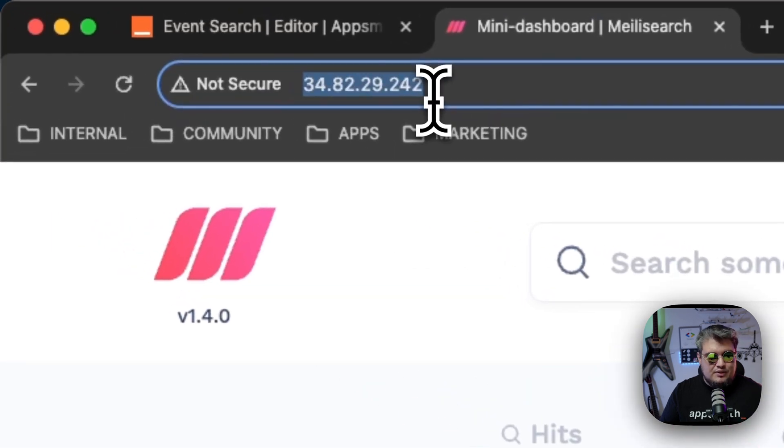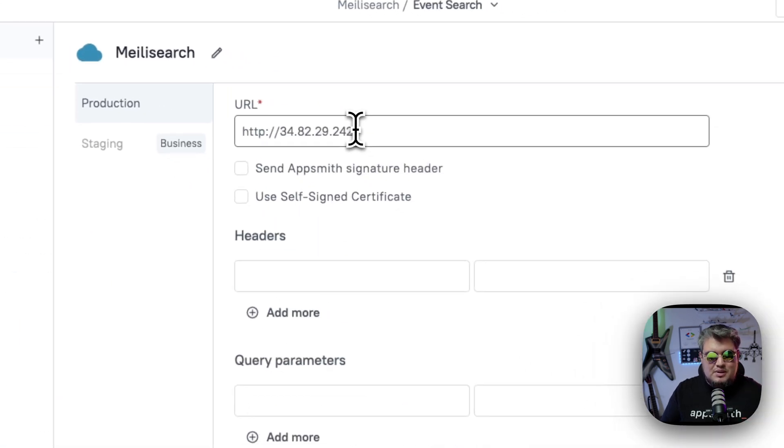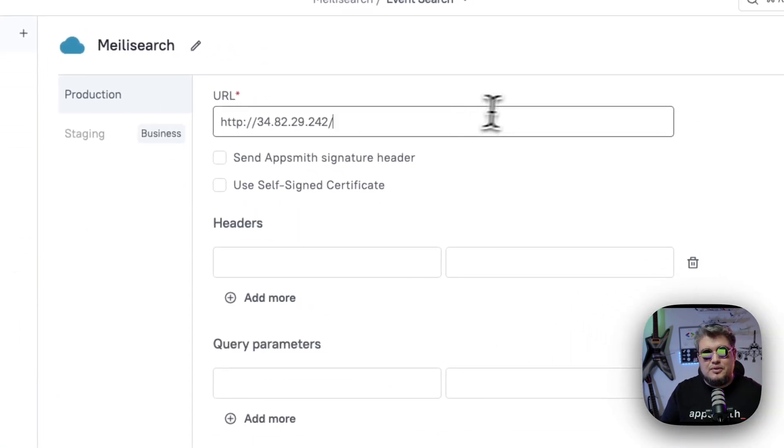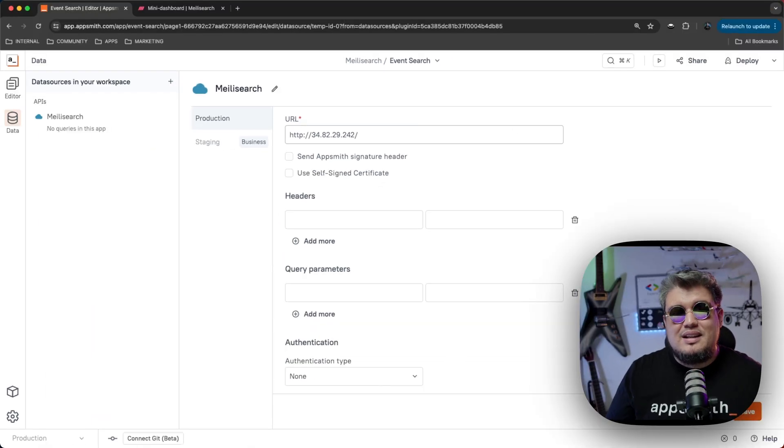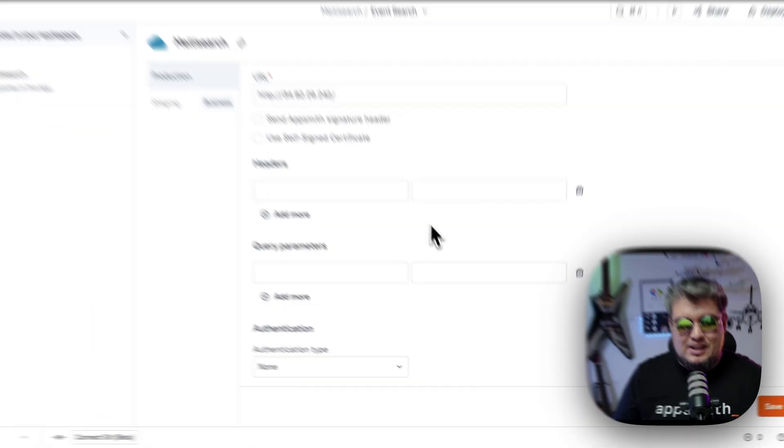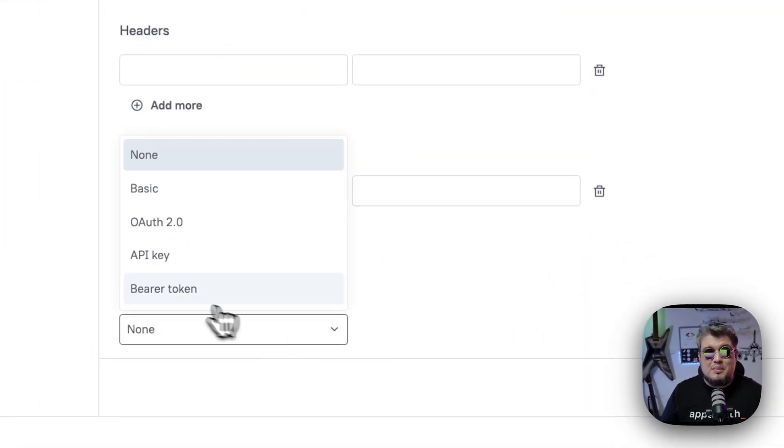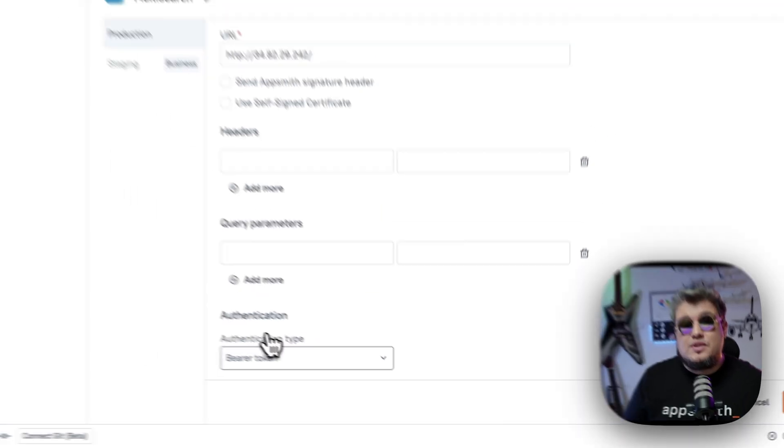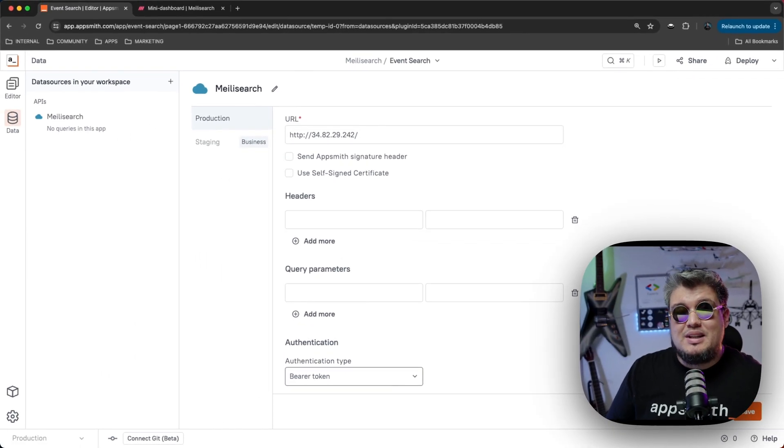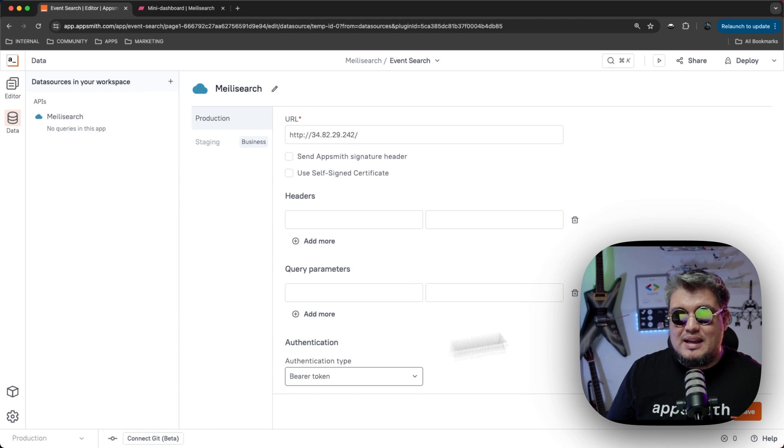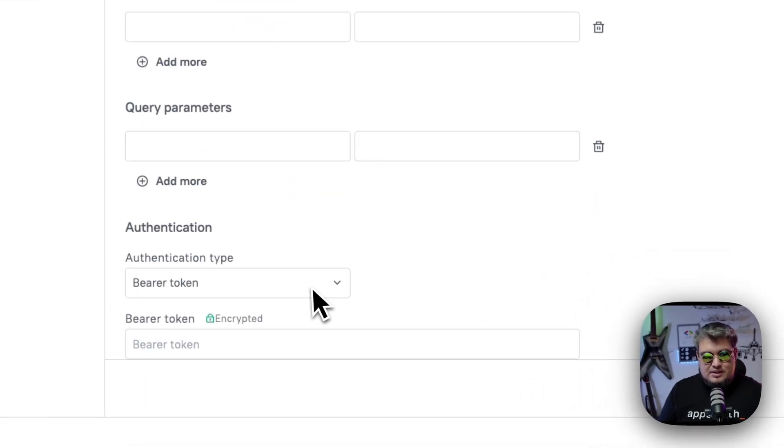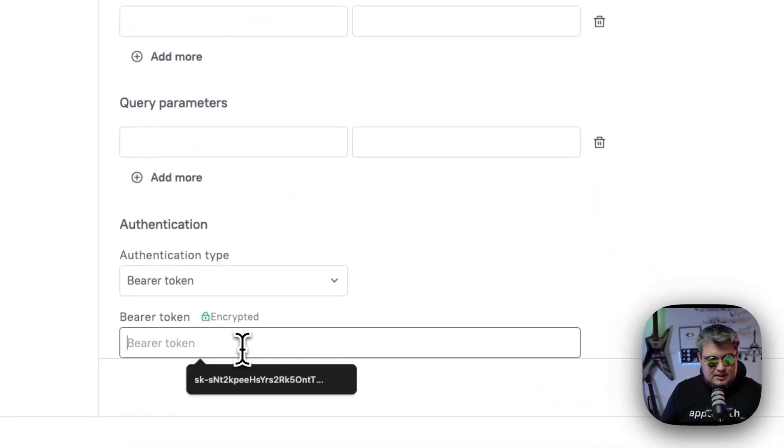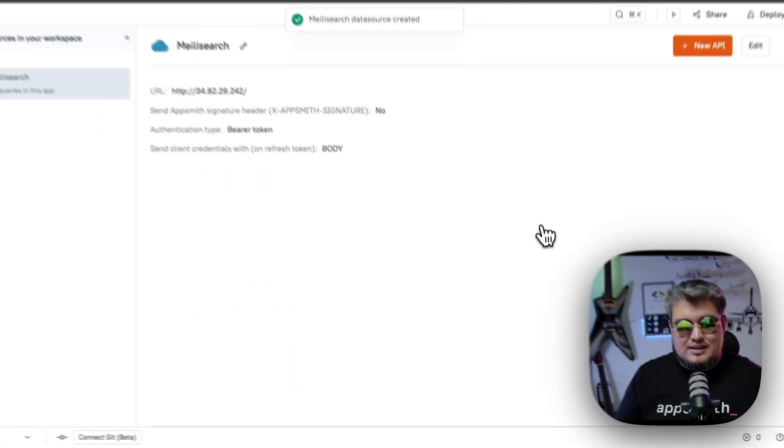In my case, it's going to be the IP address of my instance. But in your case, it could be the URL of your instance as well. And then let's set up the authentication. In this case, MeiliSearch uses bearer tokens. And when you set up MeiliSearch, you will probably get a master API key. That's the one we're going to be entering here. So let's copy that and let's put it here on the token and let's save that.